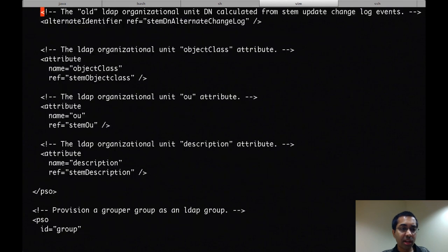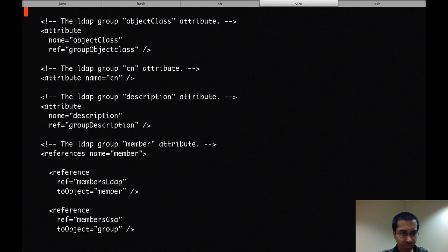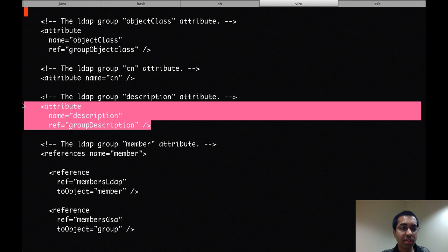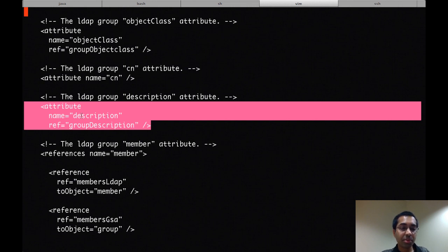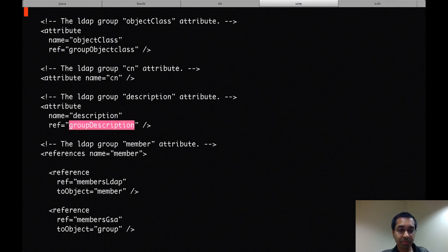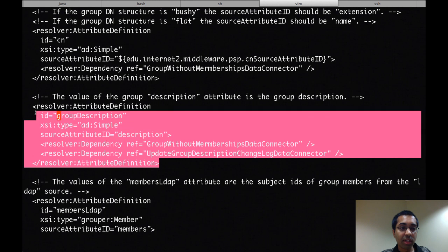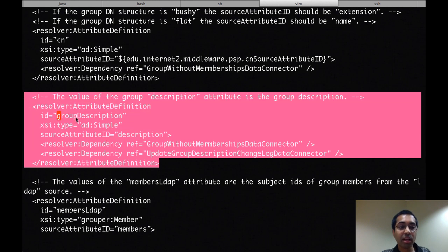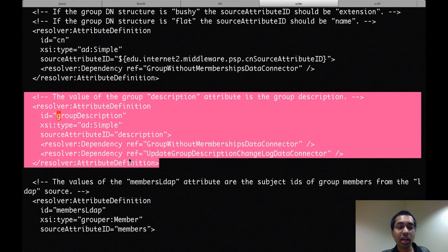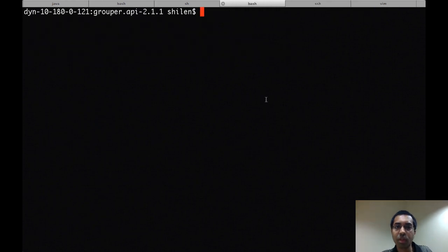I'll go back to the PSP.xml file and just show one more thing in the group PSO. So here is an attribute defined for description. So what this would end up doing is, if a group has the description attribute populated, then it would end up getting populated in LDAP as a description attribute. And the way it gets the description attribute from grouper is by this reference, group description. And so in the resolver file, you'll see that group description is an attribute definition again. And it has a couple dependencies also, similar to the last one.